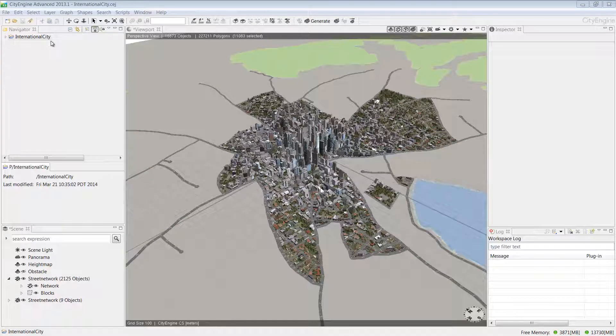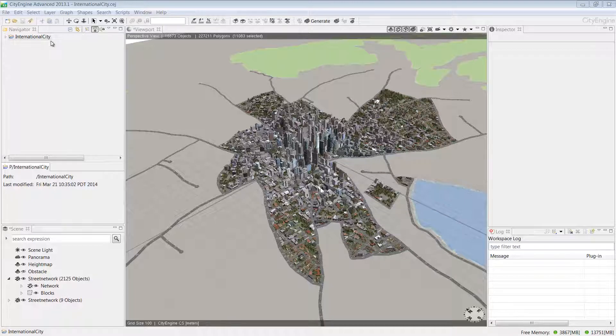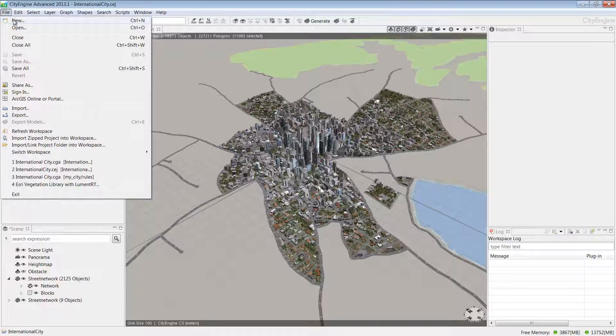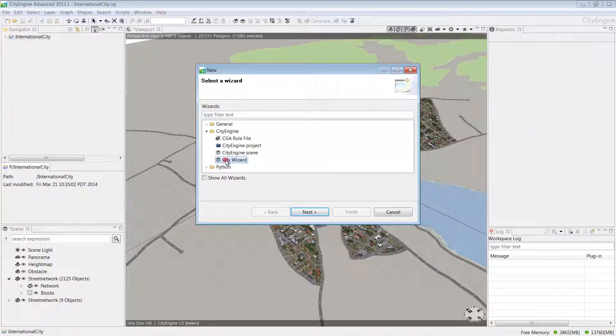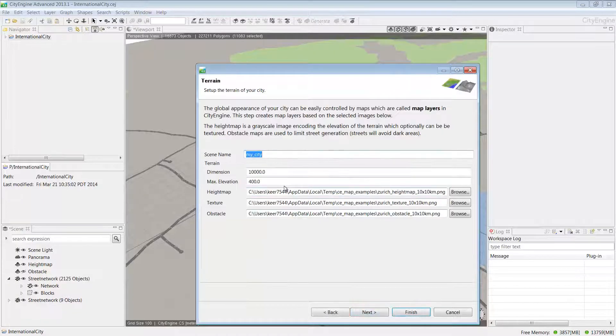If you're just joining the series, you can create this project through the City Wizard. To access the City Wizard, go to the File menu and click New. This will open a new dialog box and you can choose City Wizard in the CityEngine folder and then click Next.